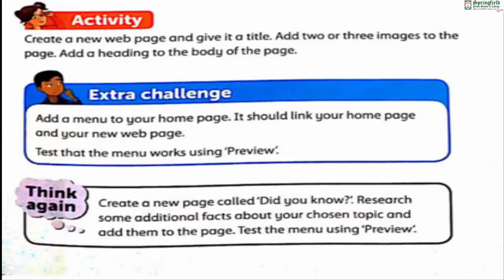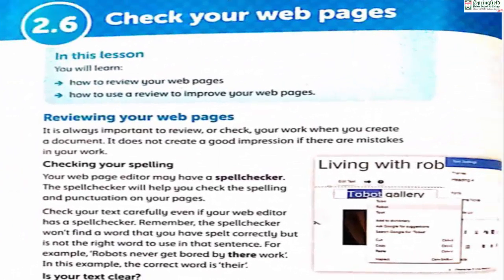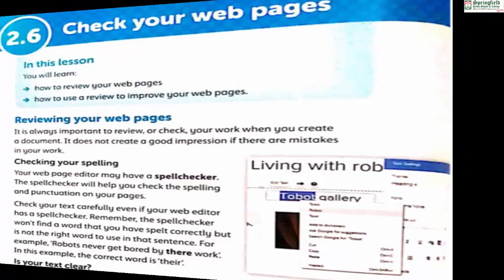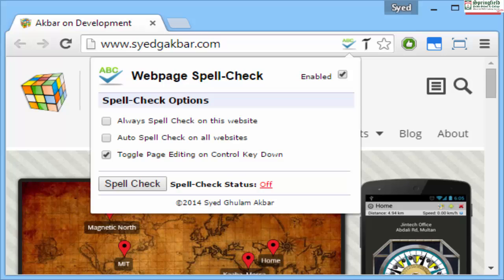Topic 2.6 — 'Check Your Web Pages'. In this lesson you will learn how to review your web pages and how to use a review to improve them. It is always important to review or check your work when you create a document; it doesn't create a good impression if there are mistakes. Your web page editor may have a spell checker to help check spelling and punctuation on your pages.